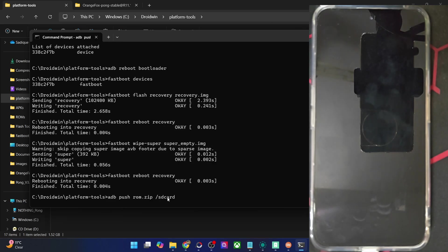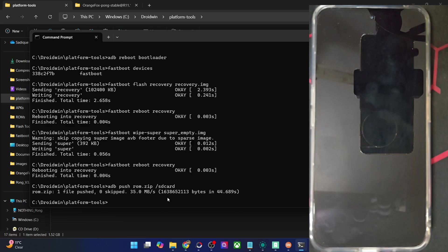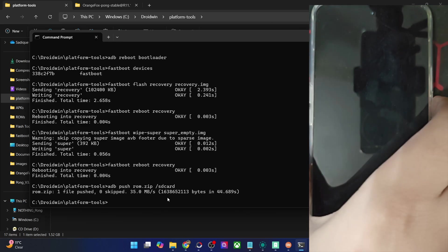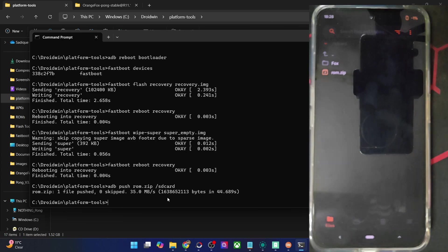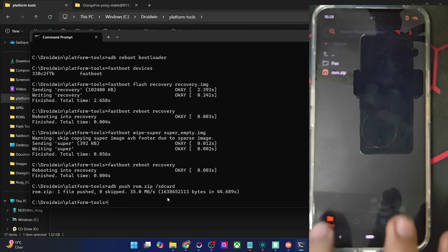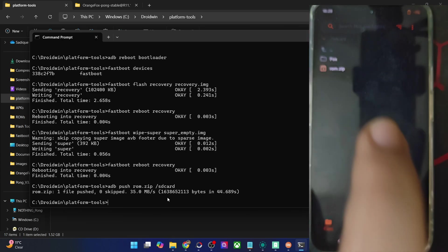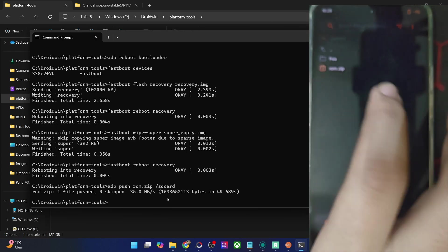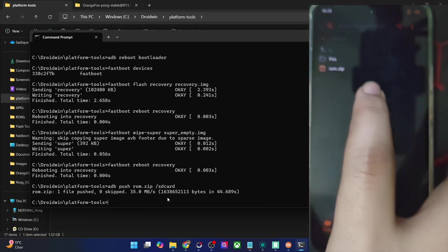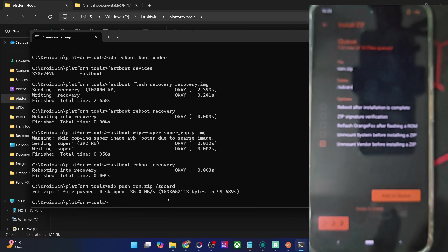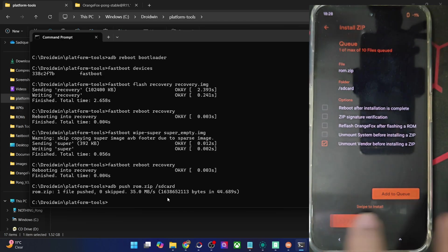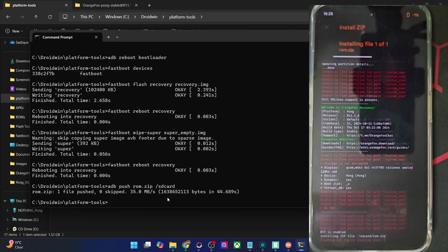Let's wait a few more seconds for the file to be transferred. The file has now been transferred. So we will now flash the ROM zip file — go to the Files section in Orange Fox recovery, find the file, choose it, and do a right swipe to flash it.